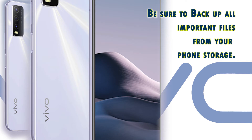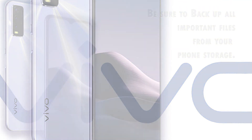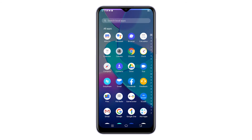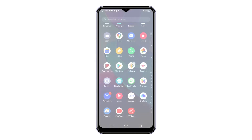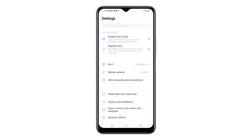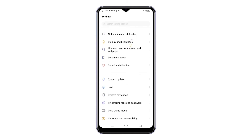You can backup files to your cloud account or to any available external storage media. Once you've got everything ready, access the app viewer by swiping up from the bottom of the home screen. While on the app viewer, tap the Settings icon. The main settings menu opens next.